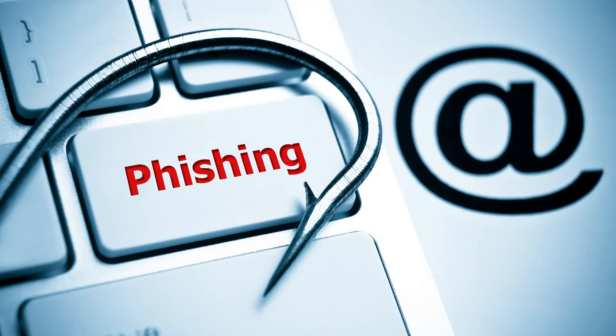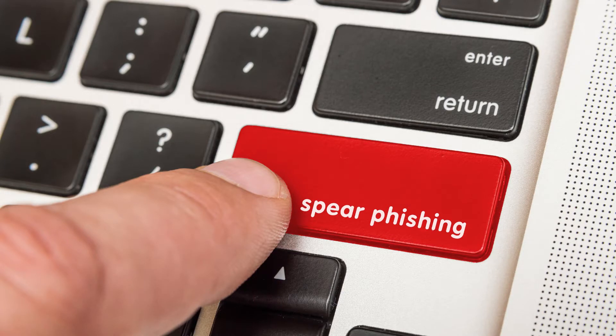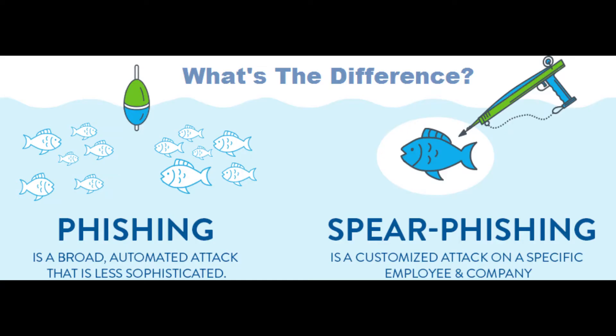Most of us have heard the term phishing related to cybersecurity and ID protection, but what about spear phishing? While phishing and spear phishing share similar techniques, they are not to be confused.